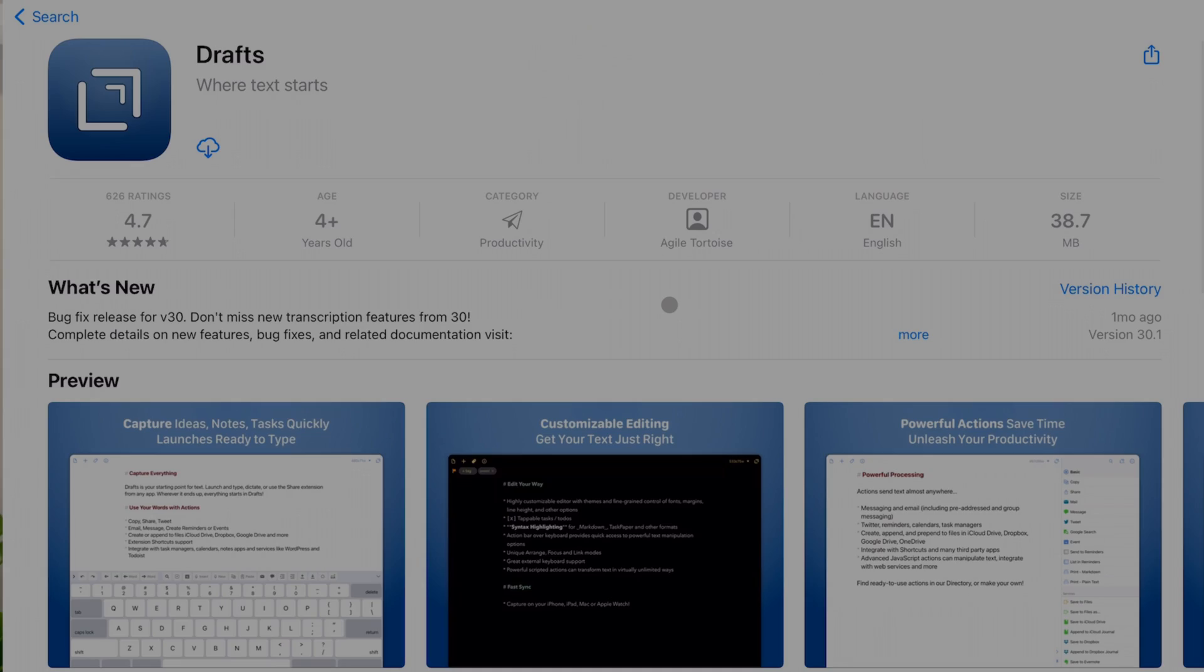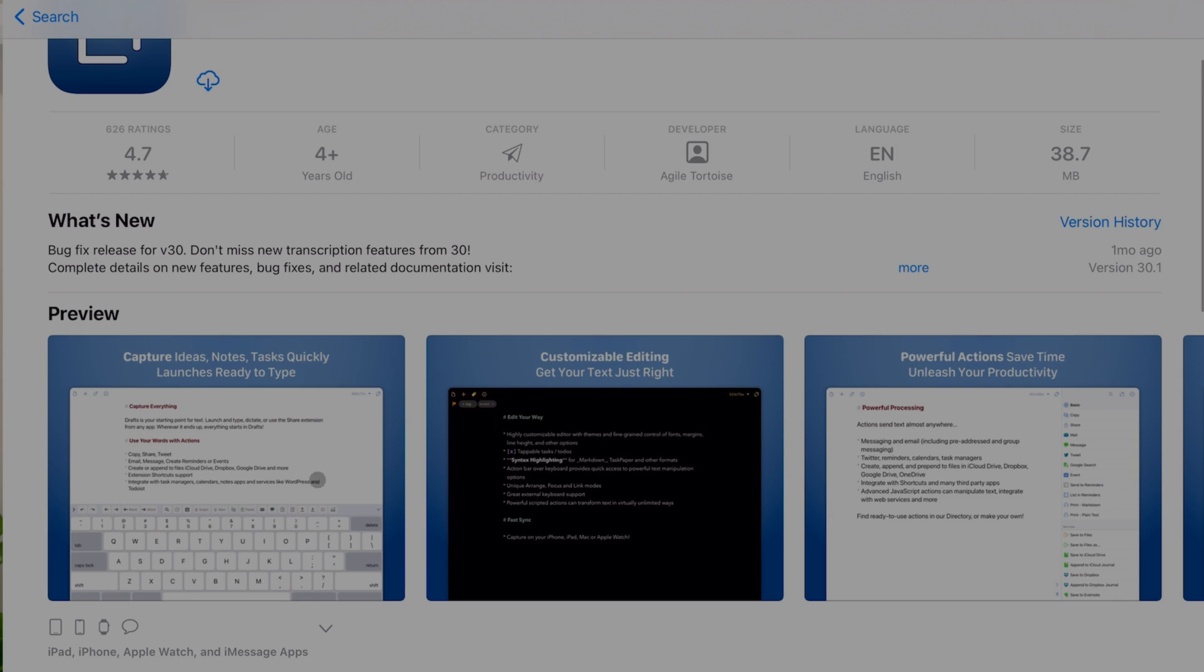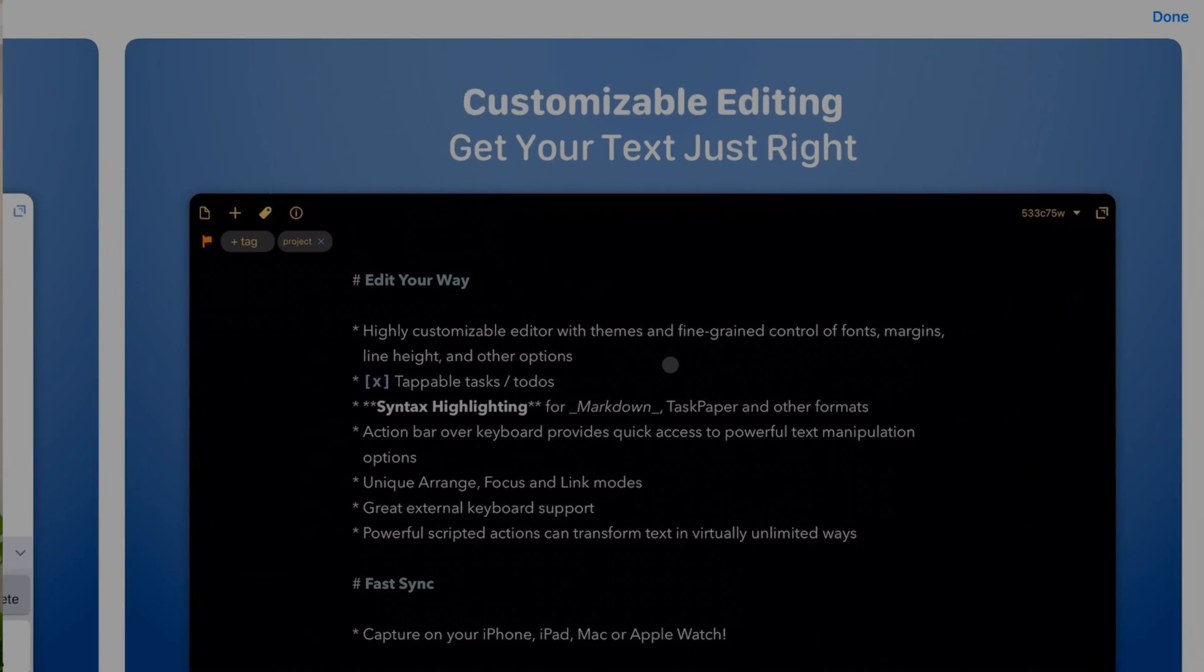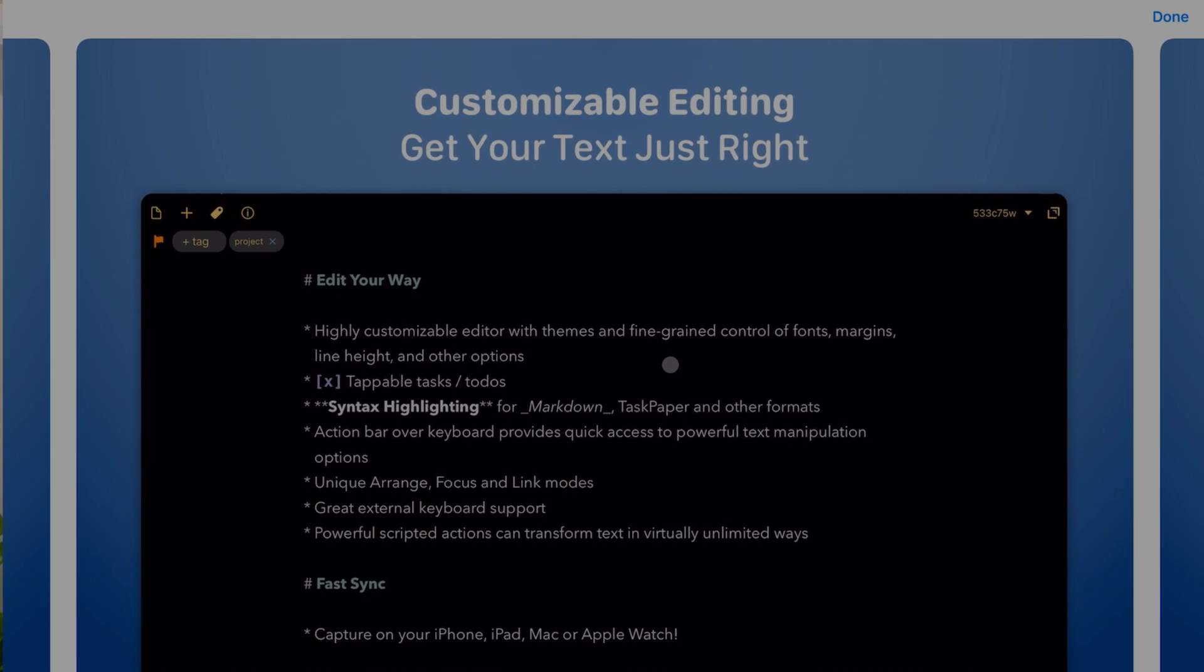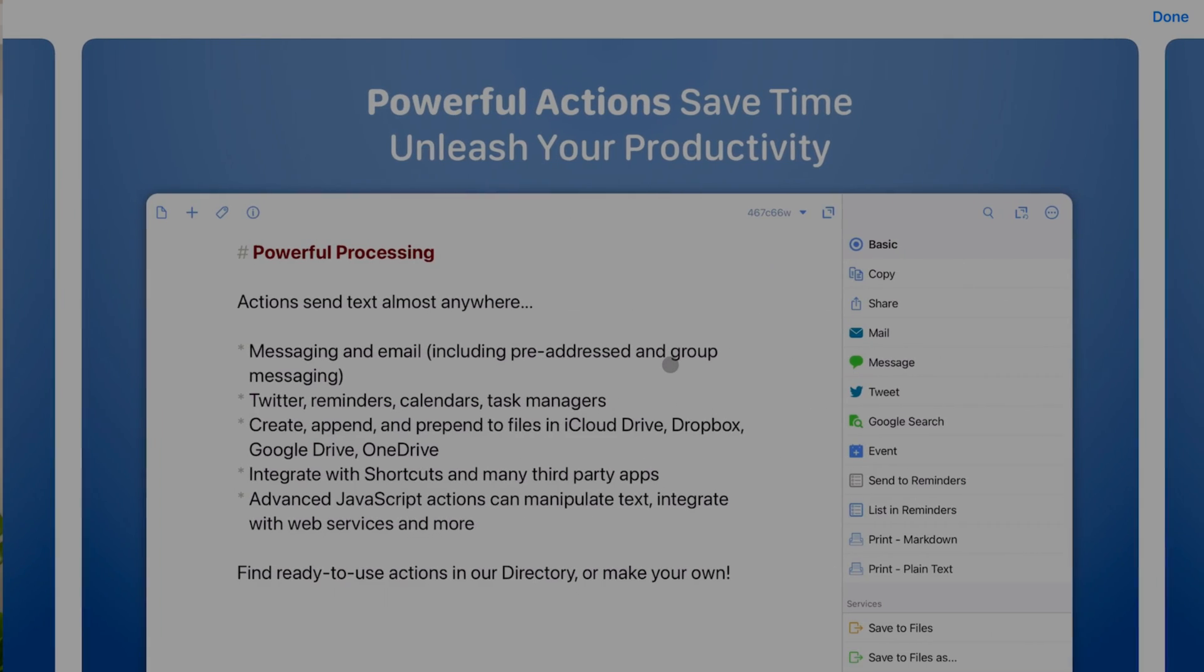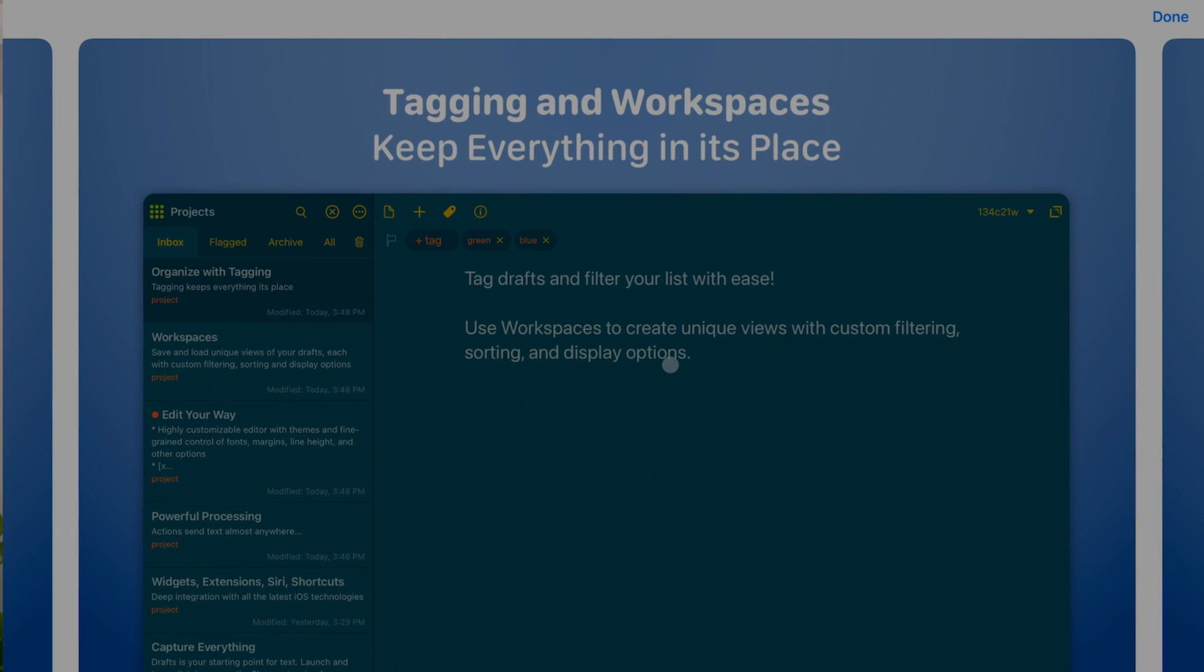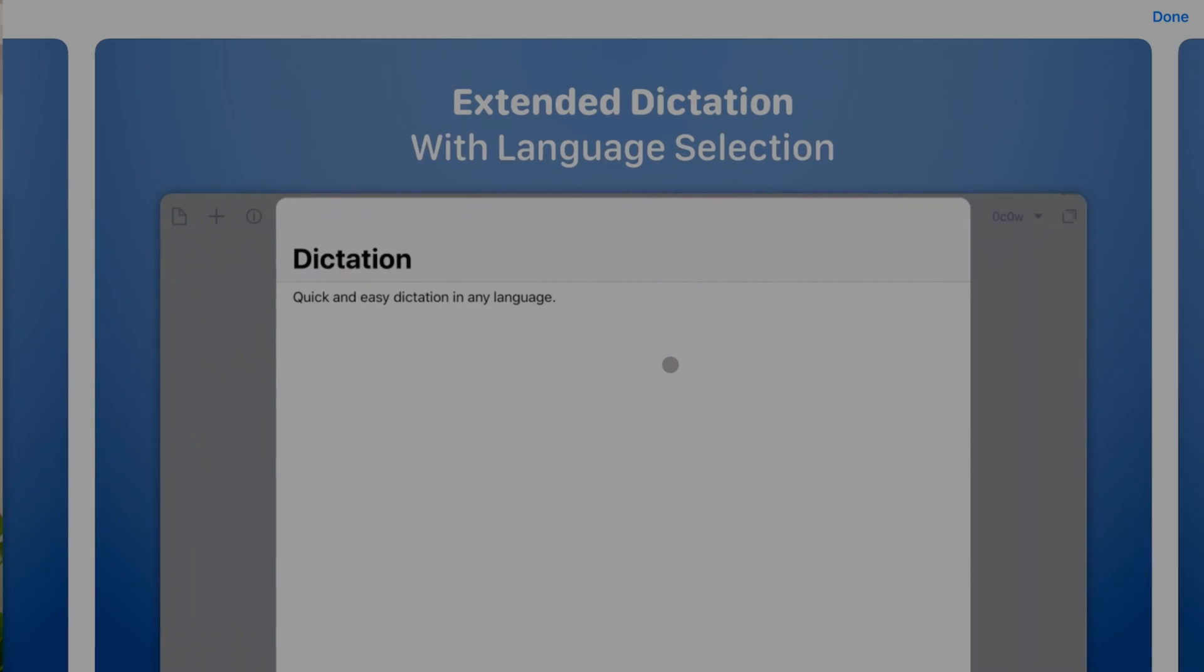Now a great free alternative to iA Writer is Drafts. Drafts offers a very similar experience to iA Writer and also captures the same idea as having a blank canvas and typewriter style font.